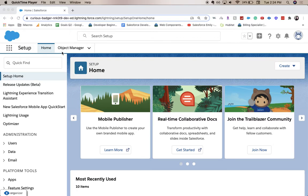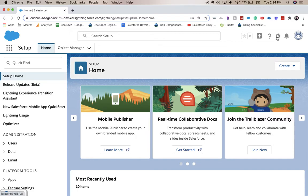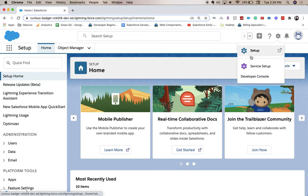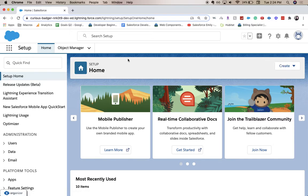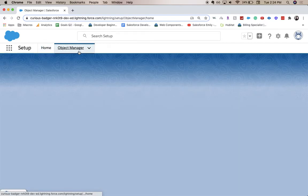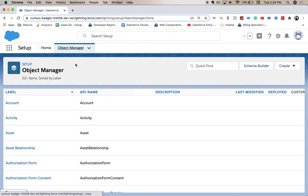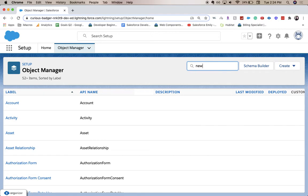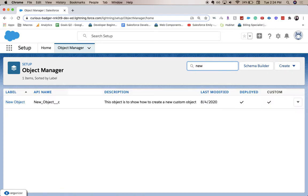Let's go ahead and jump into it. We are in our setup right now, which we got here by clicking on this little gear icon and going to setup. From here we're going to go to Object Manager and we're going to put this on our new object, which is labeled New Object.